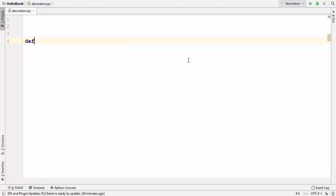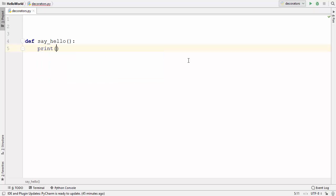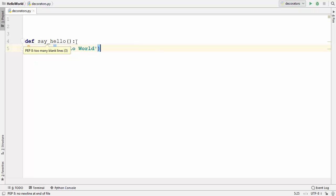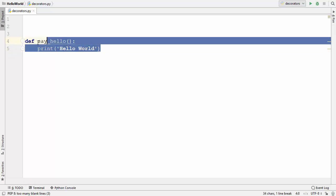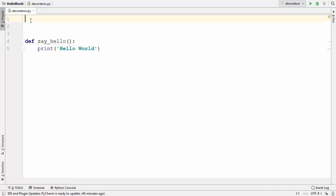First I'm going to define a very simple method and name it as `say_hello`, which doesn't take any argument and just prints 'Hello World'. Now let's say I want to decorate this function and print some kind of string before and after the printing of 'Hello World' without changing the code of the function.